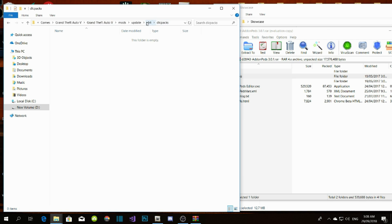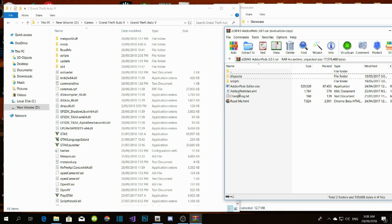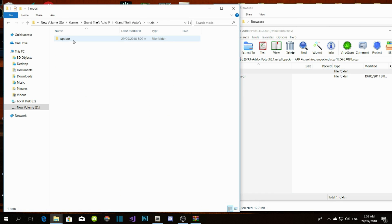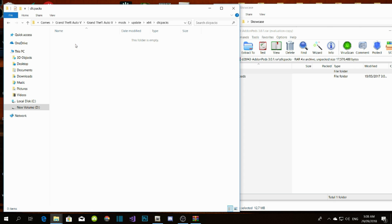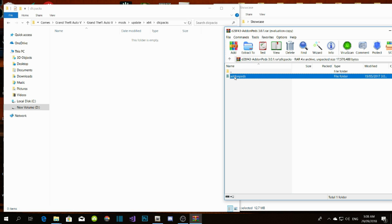Go back to your GTA V root. Go to your DLC pack file. Then come back to your GTA V root, go to the mods folder, go to update, go to x64, go to DLC packs, and drag your add-on ped into there. That's all you gotta do.